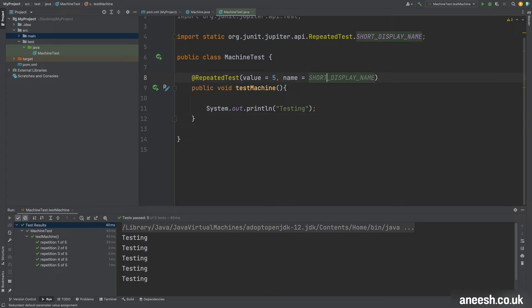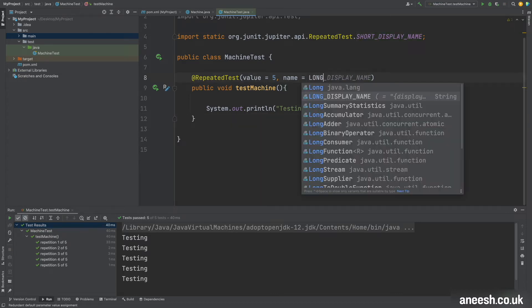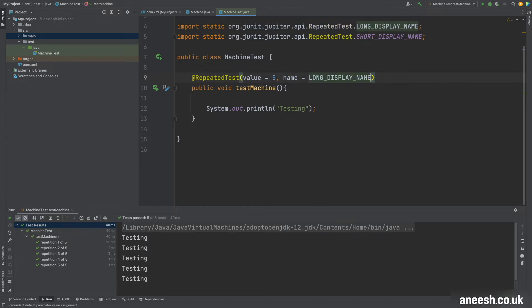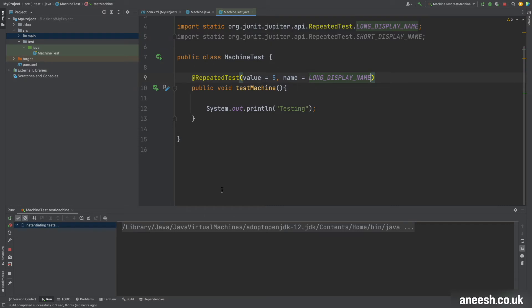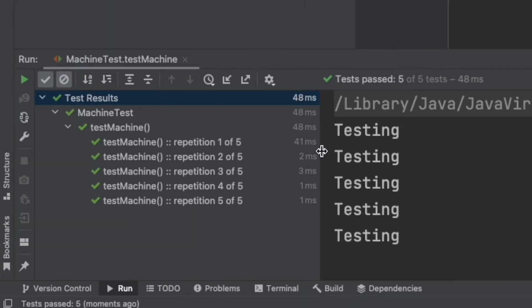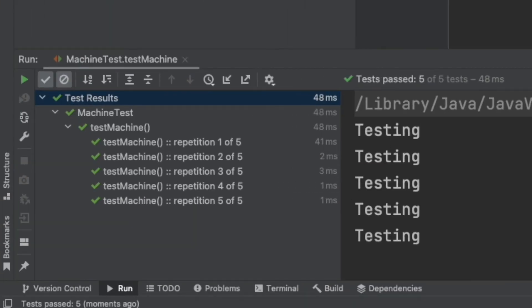But if I change the name to LONG_DISPLAY_NAME, the individual test runs will now show the name of the test method followed by two colons and the repetition information as we saw before.